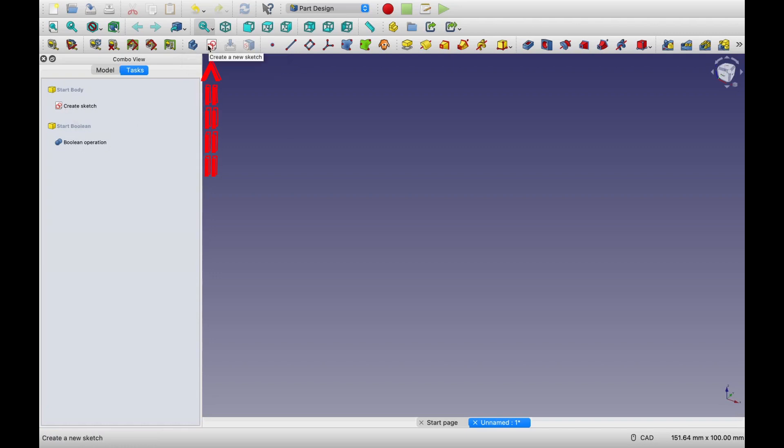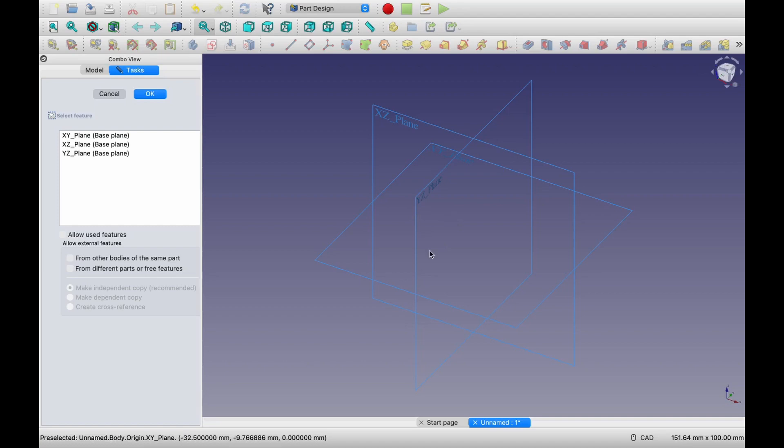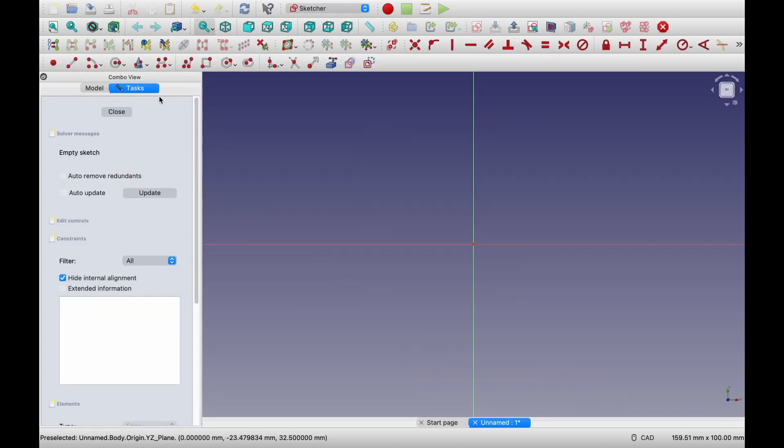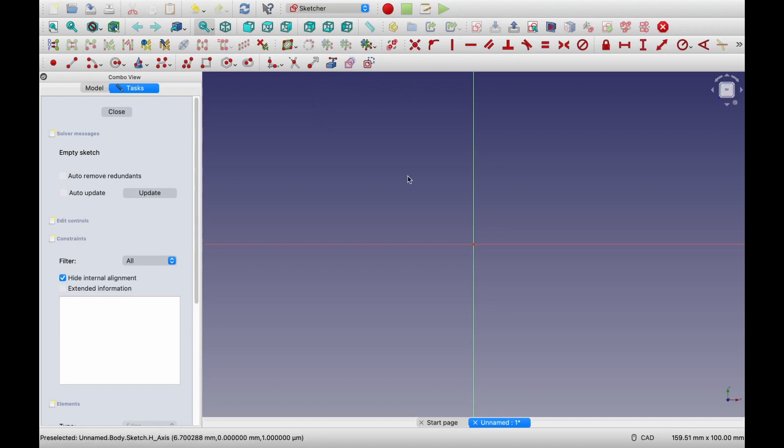So let's create a sketch first. Again, either from here or here. This time let me click over here. Once you click on this, you will see these 3 planes. You have to choose on which plane you want to sketch. It doesn't matter for this part. You can choose any plane. So I will choose this first XY plane and then say okay. Once you say okay, now we are seeing that plane from the top. And now when you say okay, you can see over here the module changed to sketcher and the toolbars also changed accordingly.